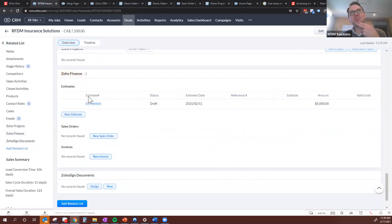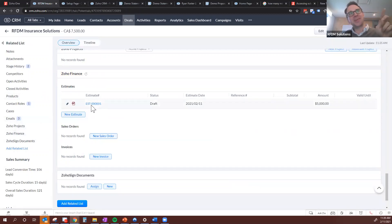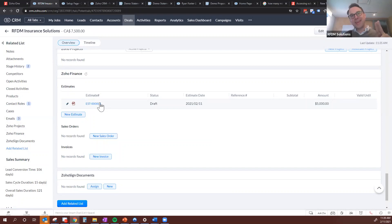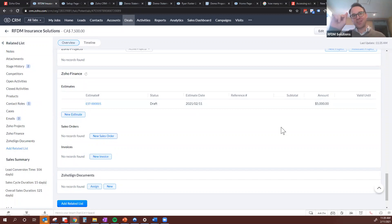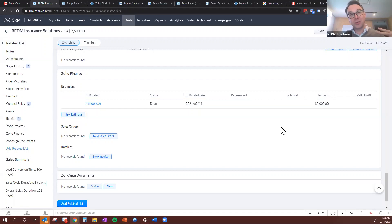The estimate lives right here on the single deal record. You can do cool things with this as well: if you enable the customer portal through Zoho Books, you can have the customer review and accept the quote directly online, and then get a notification when the estimate has been accepted. You can essentially automate the process — the quote goes out, the customer clicks 'accept,' and you get an email notification back that it's been accepted.